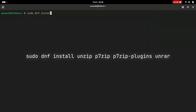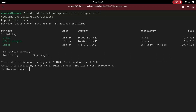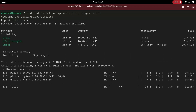Or you can search the software center and install it from there. Let's install a few more useful applications. With the dnf install command you can install multiple packages in one go if you know the package names.